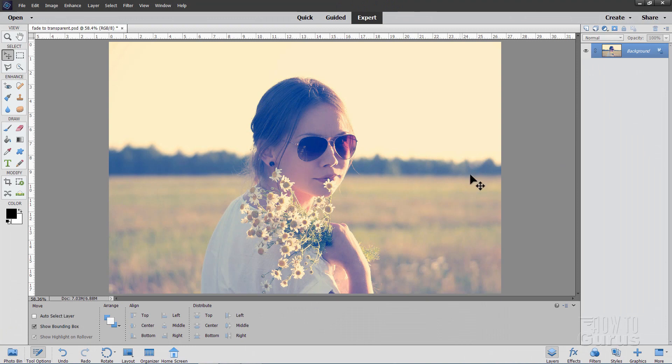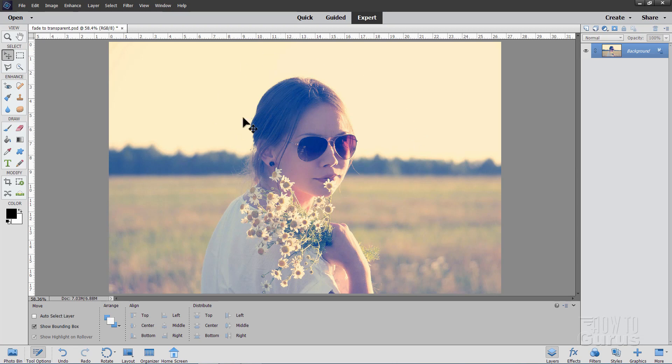Here's our original picture. We'll be using this for our Fade to Transparent. This is a standard shot with the subject right in the middle of the page, so we need to get her over here on the left-hand side.